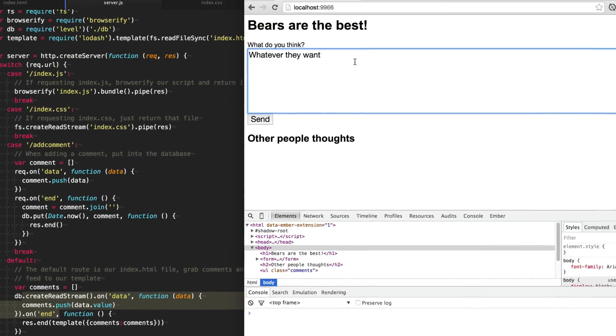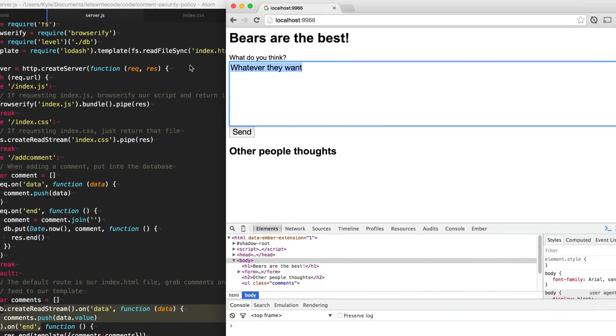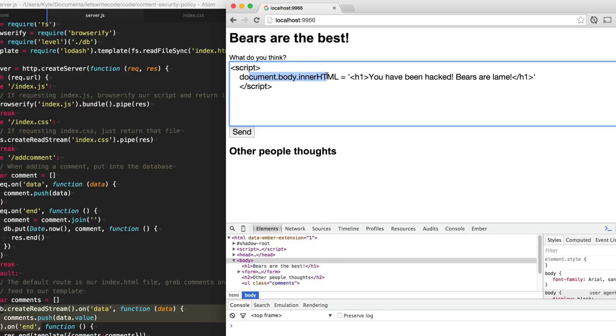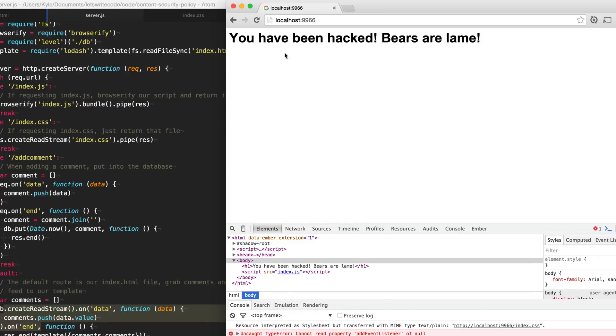Okay, so we have this simple form in which we want users to input what they think about bears. This might be hard to believe, but some people on the internet are not very nice. And they may enter something of this sort: a script tag with the document body innerHTML set to their own message. And so when we send this through, you'll see that our website has been hacked.